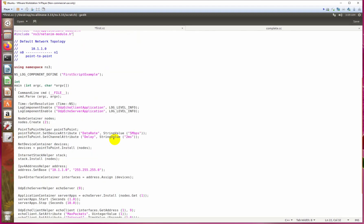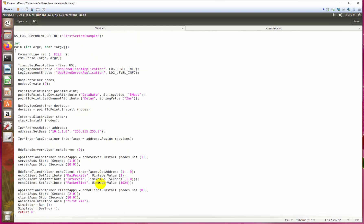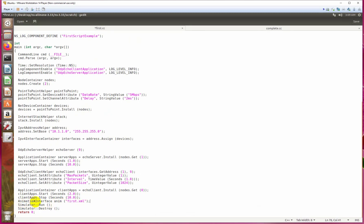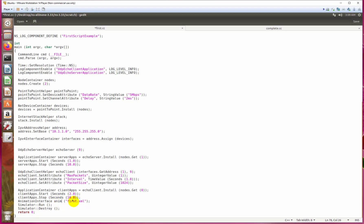This will generate the XML file. And here is the second thing which we have to write: animation interface nm. Animation interface, and the name is nm—you can write any name—and the name is first.xml. XML is its extension. Let's compile it.